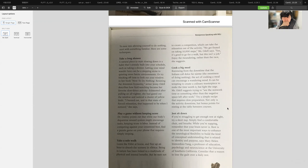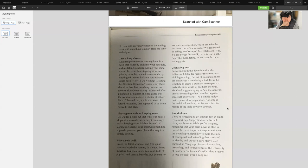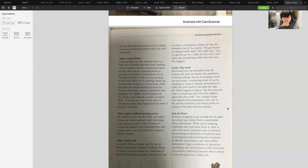Try blocking off time to look out your window. In her book How to Do Nothing, writer Jenny Odell describes how bird watching became her favorite slow down activity. Play a game without keeping score. Dr. Oakley points out that while our body's dopamine reward system might encourage tasks, keeping score is labor. Instead of competing against your crossword best, find a puzzle game that requires simply swiping.